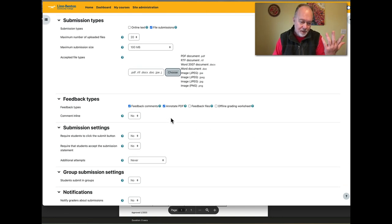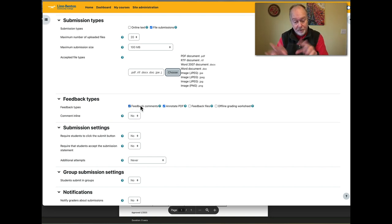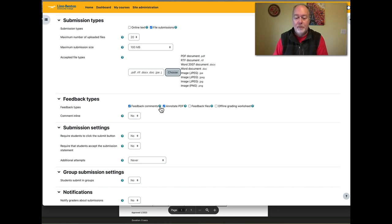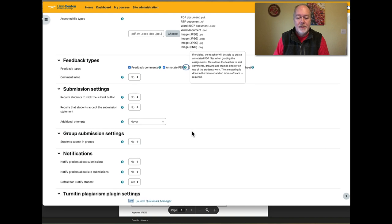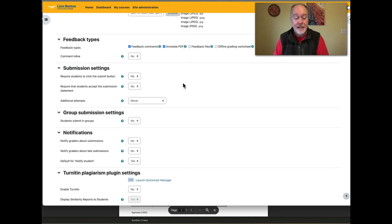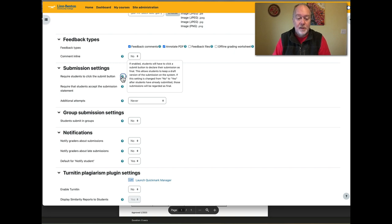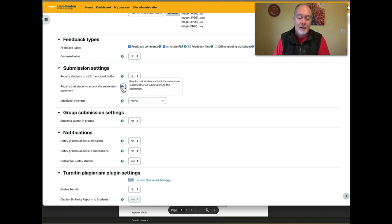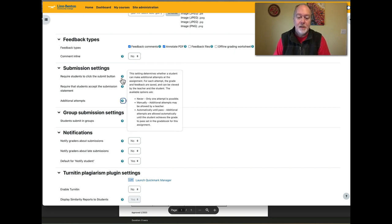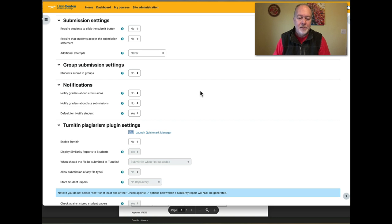The Feedback Types settings are usually left alone. This is where you enable a text input field for giving feedback to students, and you can also provide an annotated PDF — click the question mark if you're unsure what that means. The Submission Settings below usually work as-is, but there are options: requiring students to click a final submission button, accepting a submission statement, and allowing additional attempts. The question marks here really clarify a lot.